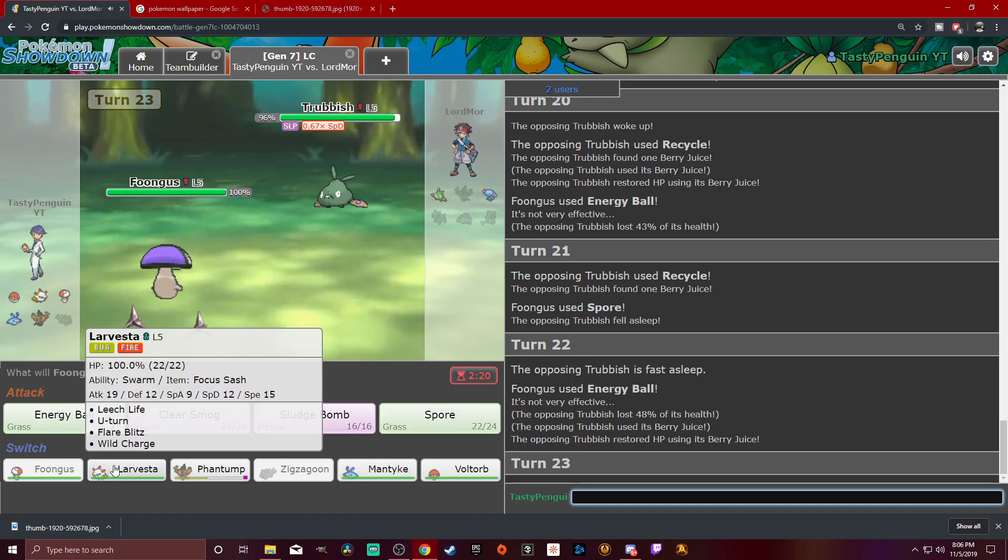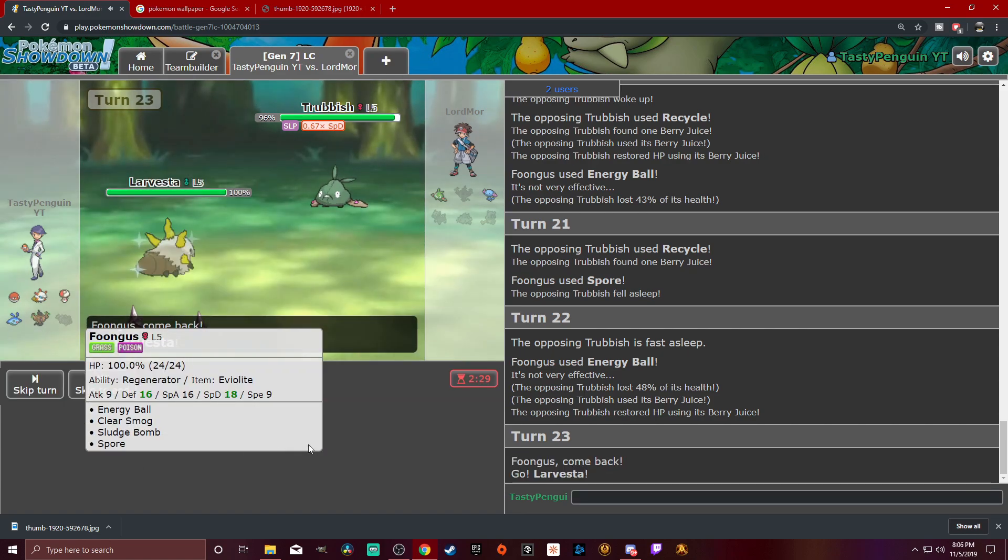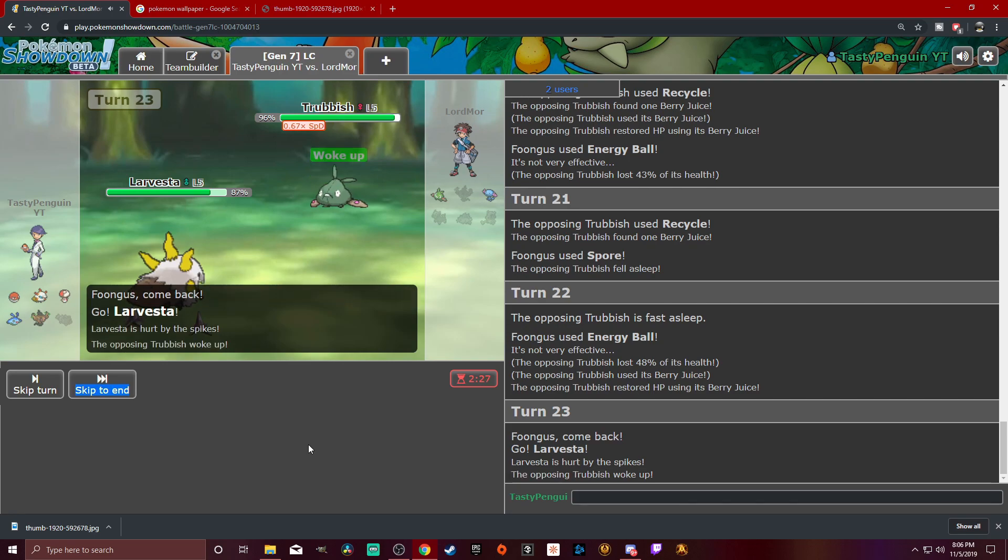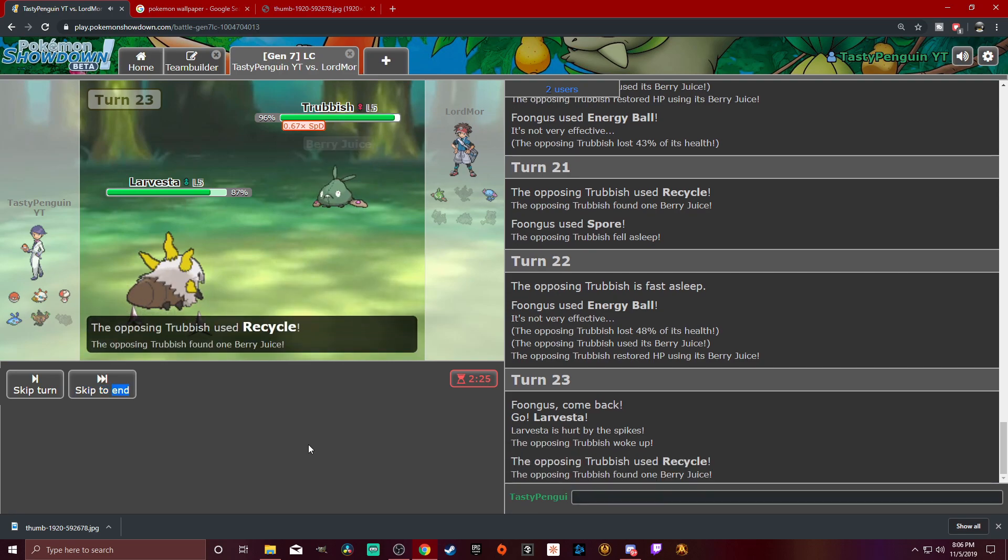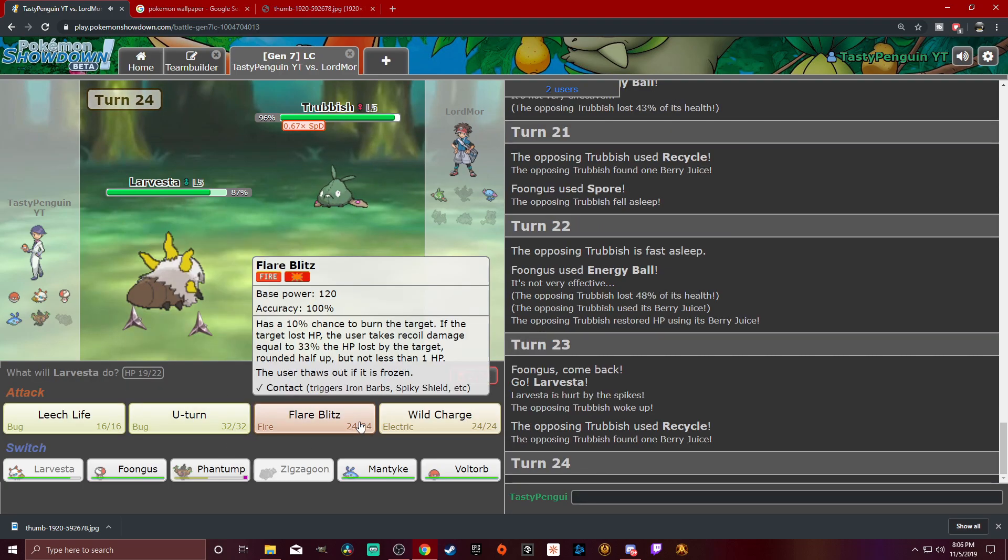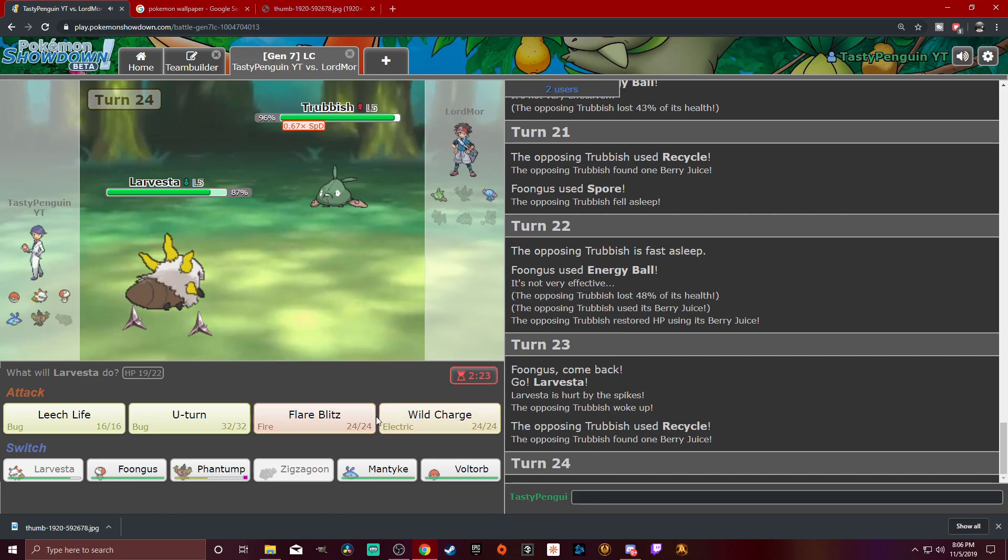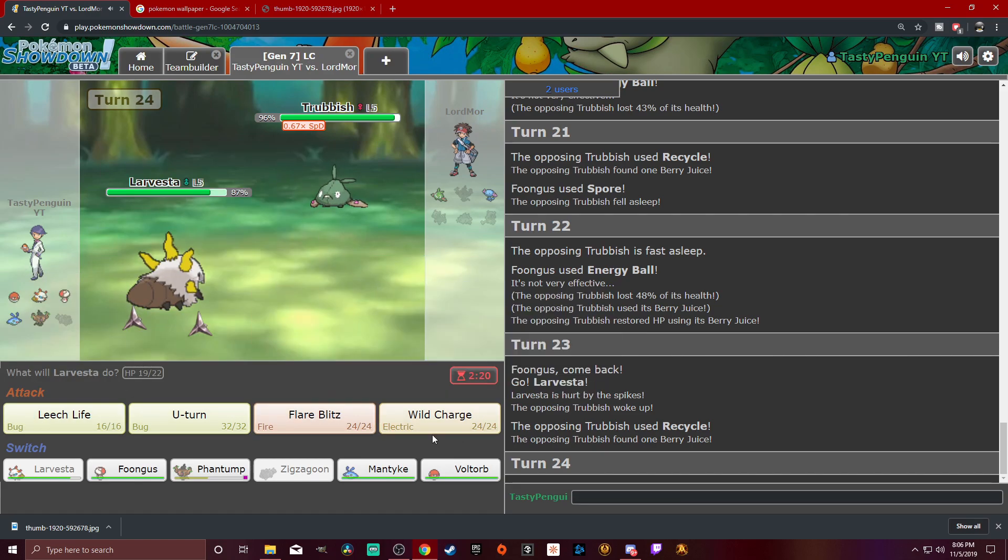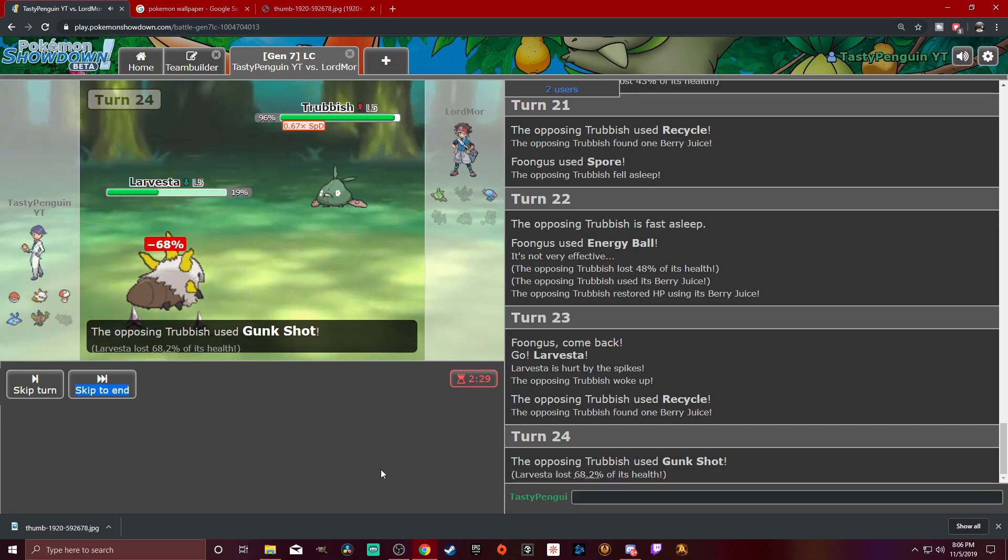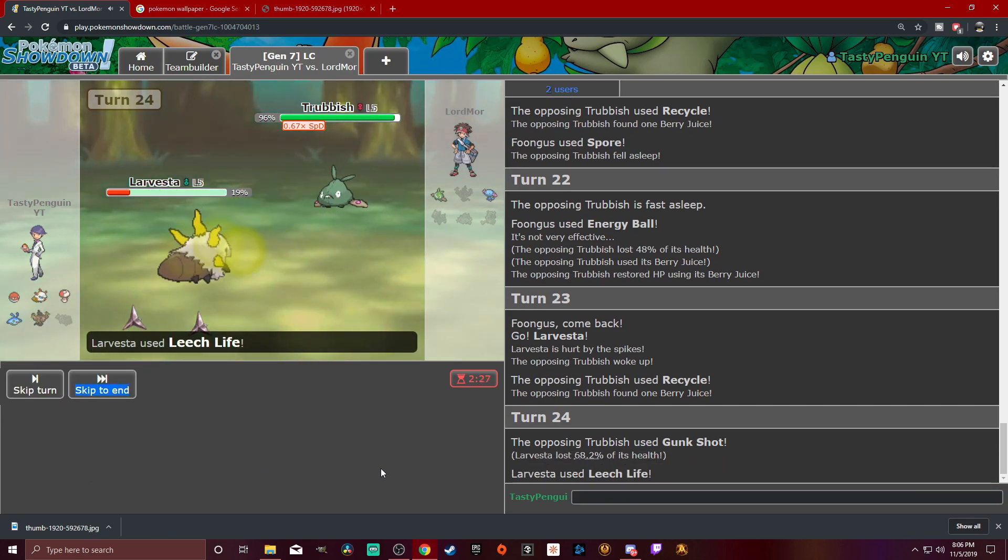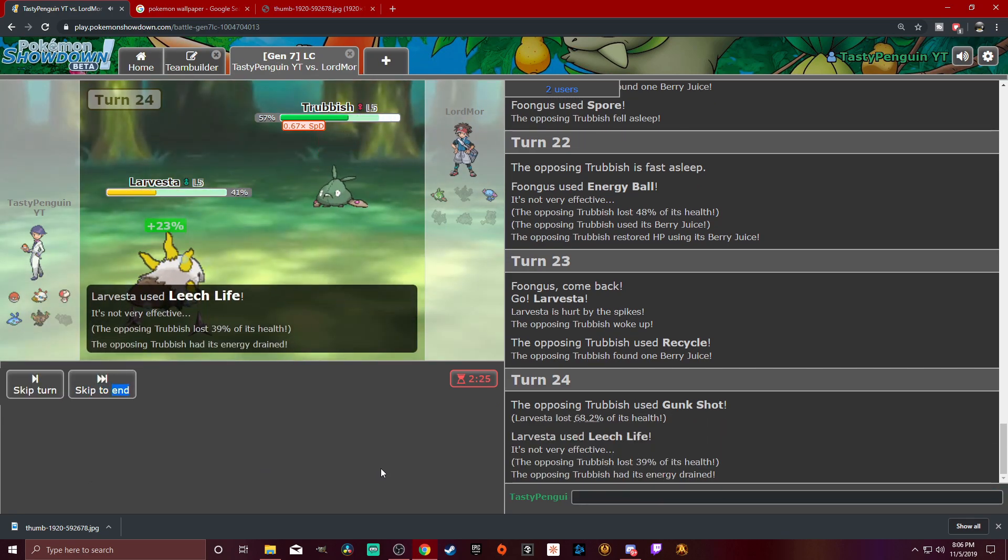All right, he's got his Berry Juice back, but we're going to Energy Ball. I need to be able to one-hit him, but I'm not worried about it too much. Bam! And that Berry Juice. Okay, so what are we going to do about this? I guess we could just go into this, right? Just have some fun. Save our stallers. All right, so what we're going to do is... Leech Life? I don't know. Gunk Shot coming out.